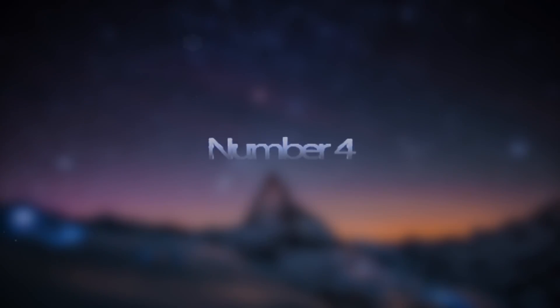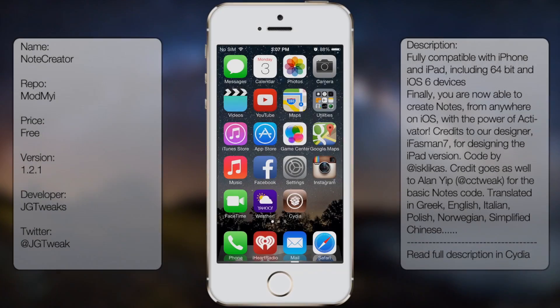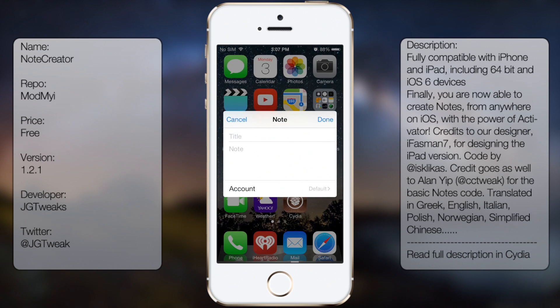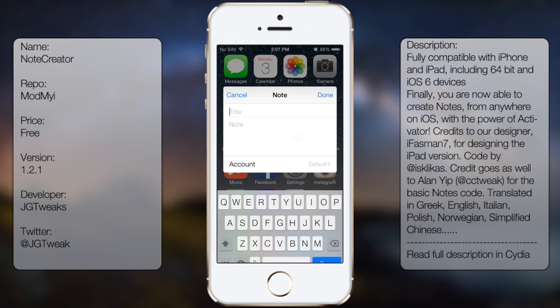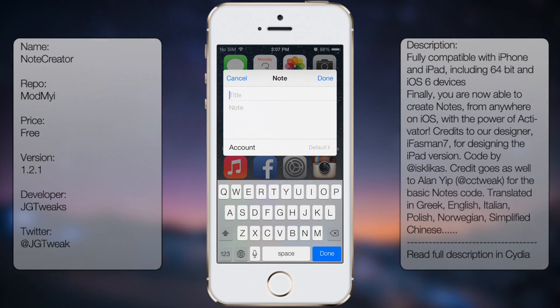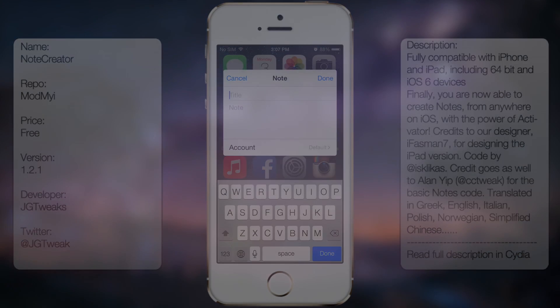Coming in at number 4 is Note Creator. It's another useful tweak in case you're a heavy note taker. This tweak allows you to create notes from anywhere on your iDevice, and it's a great tweak. It's worth a download.